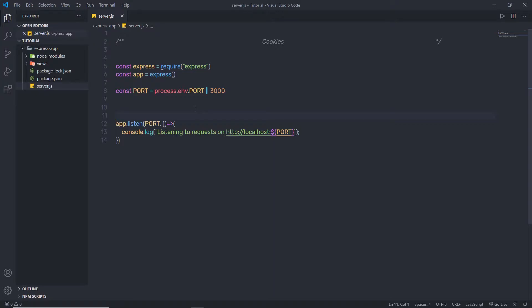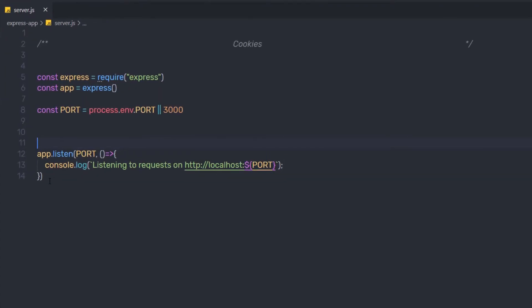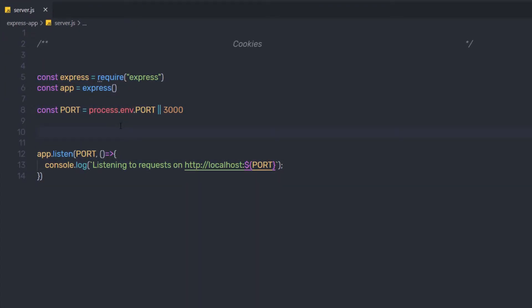To understand cookies, I'm going to create a simple example and show you how you can store cookies in your application. Here I have a simple structure of an HTTP server.